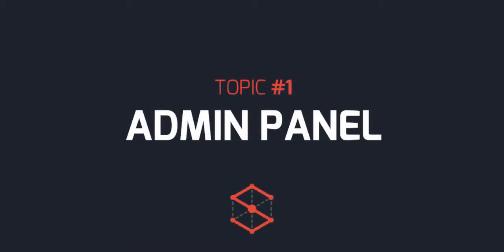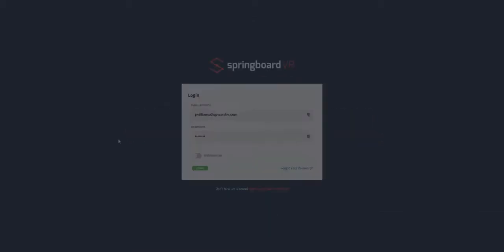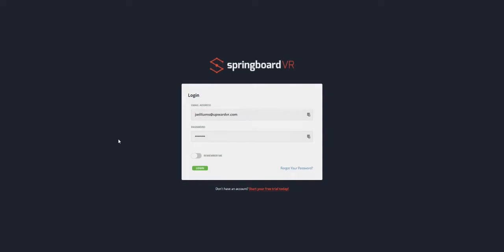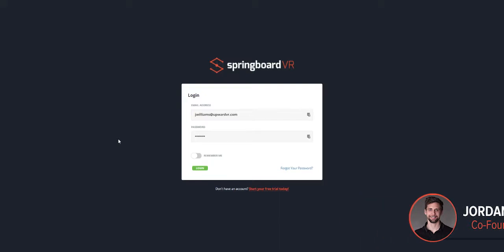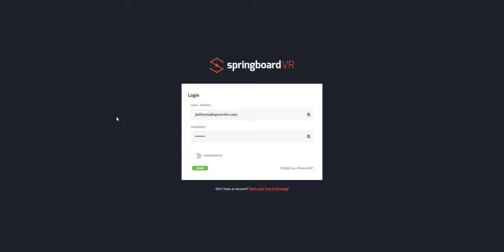So first thing you should know about Springboard VR is it is comprised of two main components. You have the admin panel, which is for the arcade owners, it's where you set up your stations, locations, etc. And then there's the launcher, and the launcher needs to be downloaded on each one of your computers at your arcade. Let's first review the admin panel. The admin panel lives on the cloud, and you can access it via a username and password. So let's go ahead and log in now.